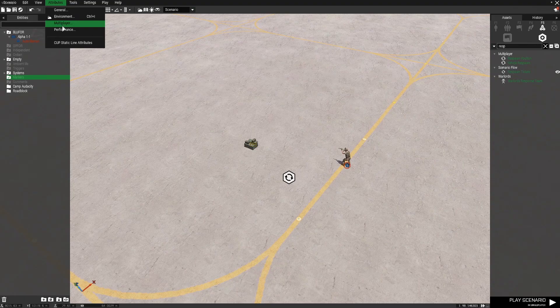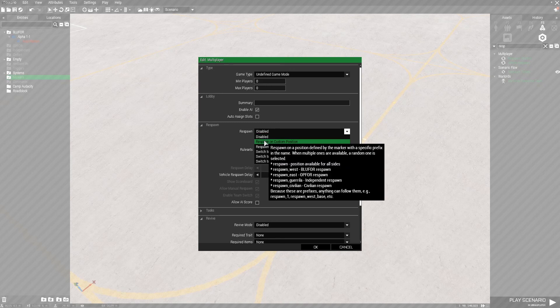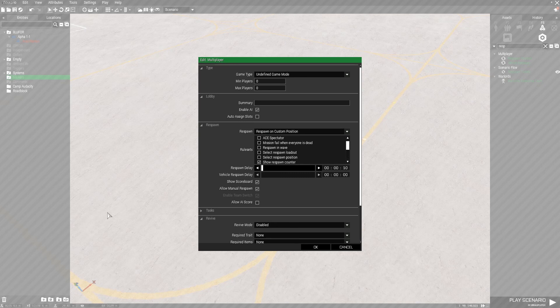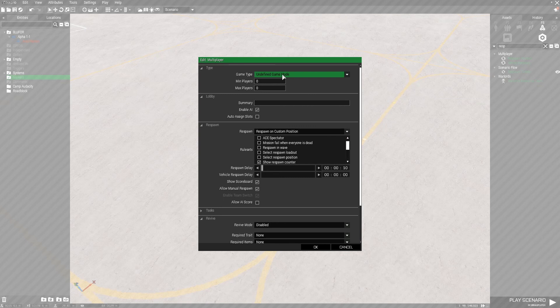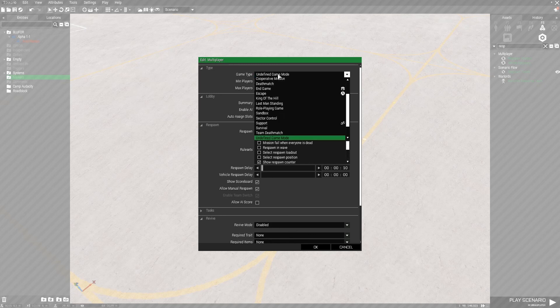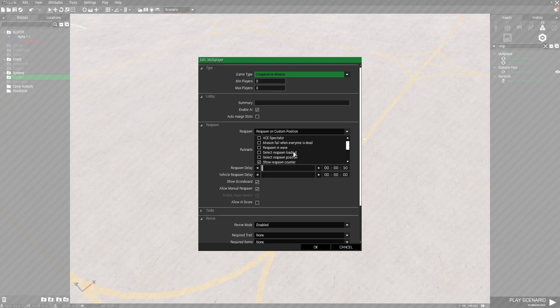But there's one other thing we need to do to get this to work. If we go to attributes, like I mentioned earlier, and go to multiplayer, we can change the respawn. And we want it to respawn on a custom position. And we can set the delay to 10. And we already have a custom position in the game, so now it should work. This tab is also used for plenty of other things, specifically for your mission file, if you want to change the game mode, minimum to maximum players, summary, if you want to enable or disable AI, and so on.